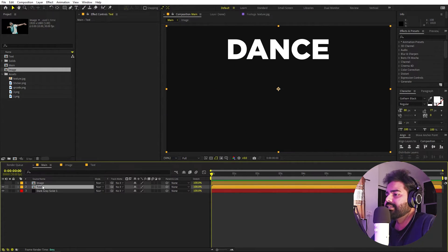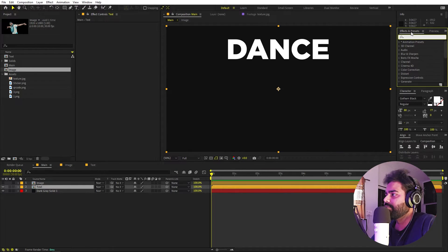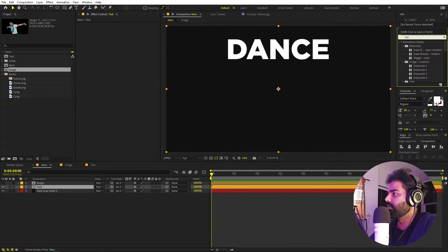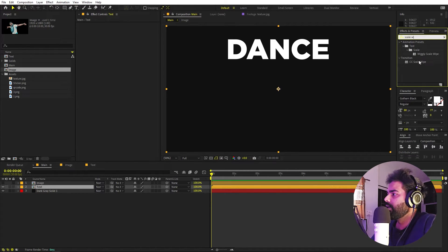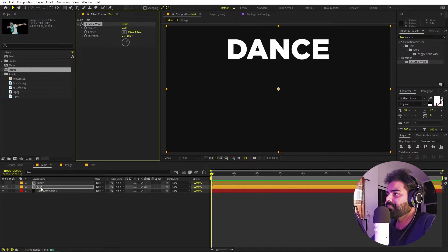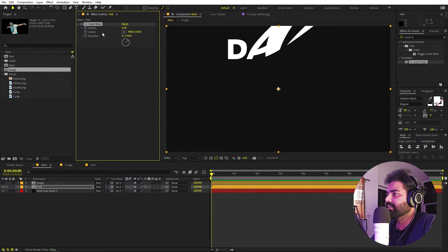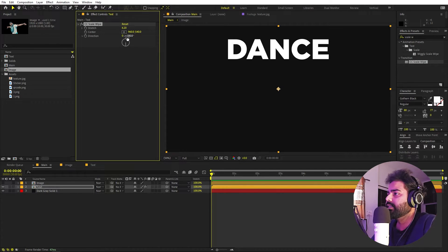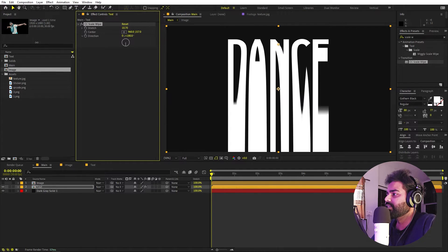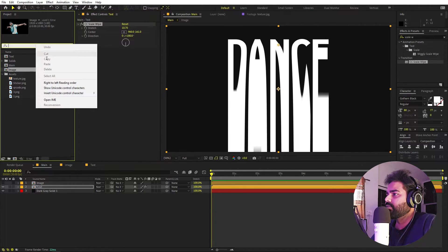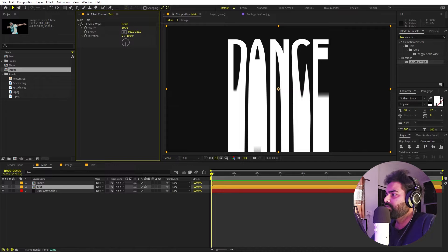Let's start by animating our text first — I'm going to hide the image for now. We're going to create that drippy kind of effect by applying a couple of effects. Let's search for CC Scale Wipe and drag it over. If I increase the stretch amount you can see we're getting results. I'm going to set the direction to 180 because I want this to go down. We can move the center to the top so the text comes down, something like that.